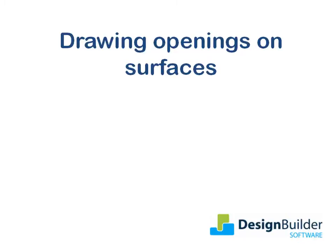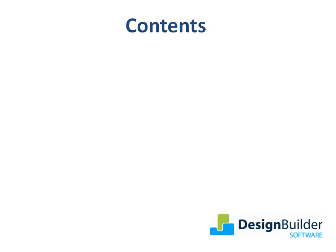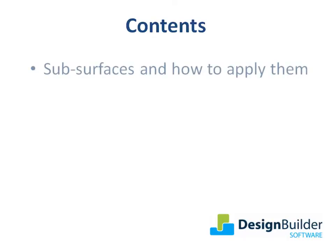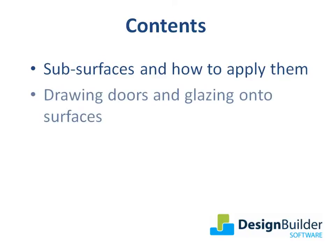Welcome. The purpose of this tutorial is to show you how to draw openings in the building fabric onto the individual surfaces of your model. During the tutorial I'll explain the purpose of subsurfaces and how to apply them, and show you how to draw doors and glazing onto a surface.